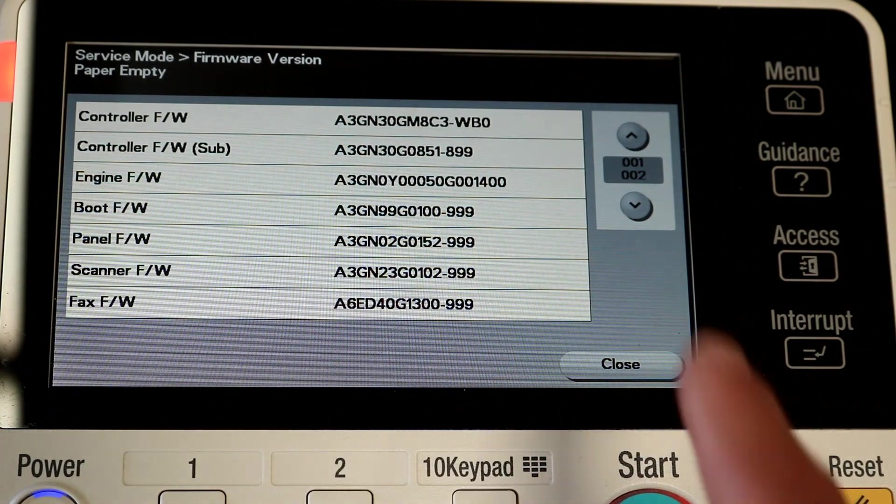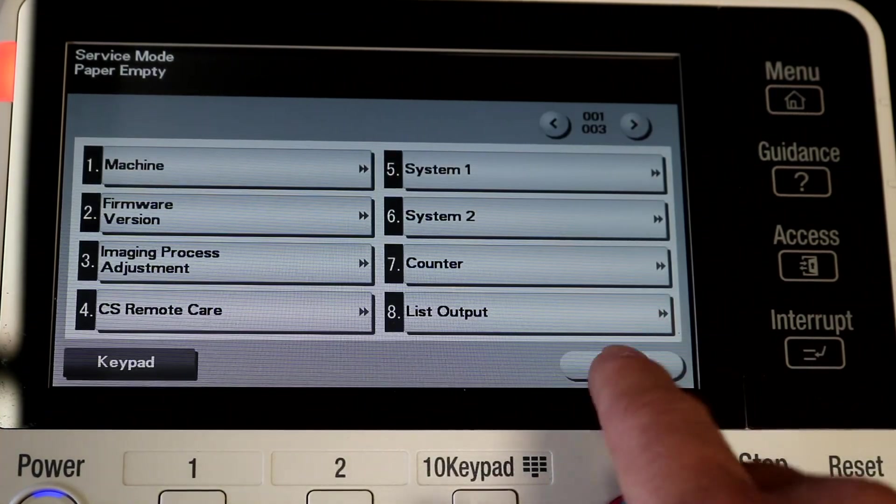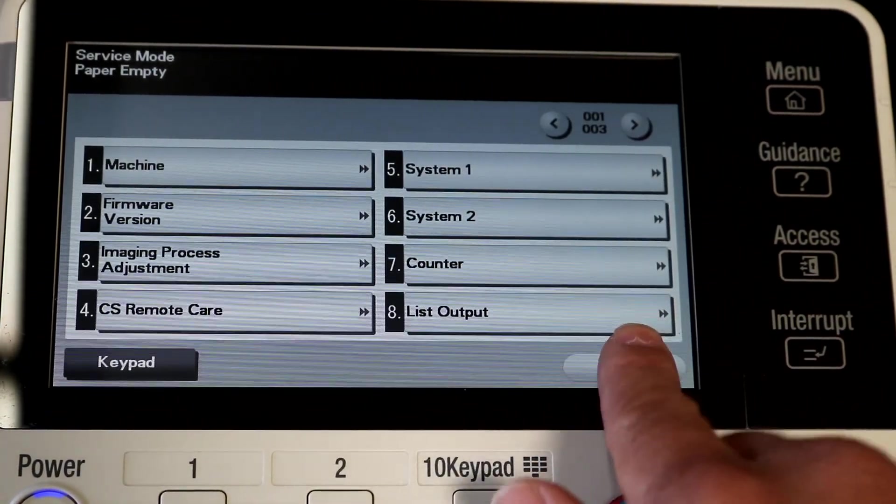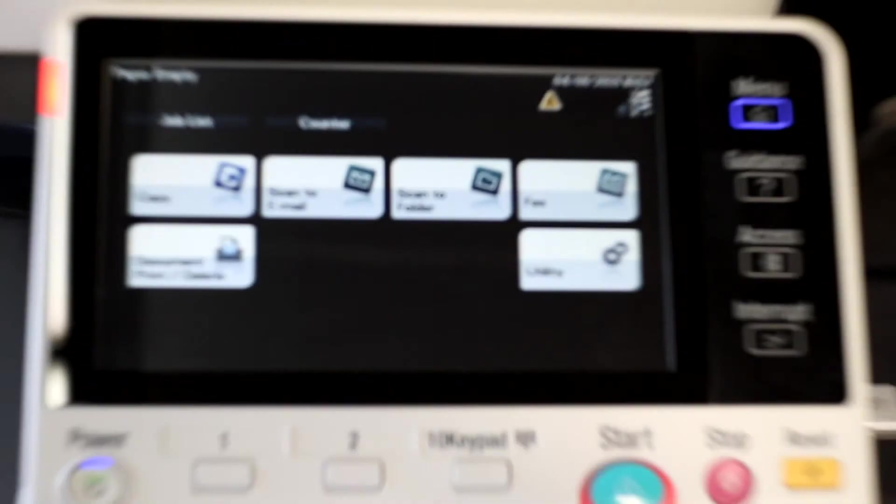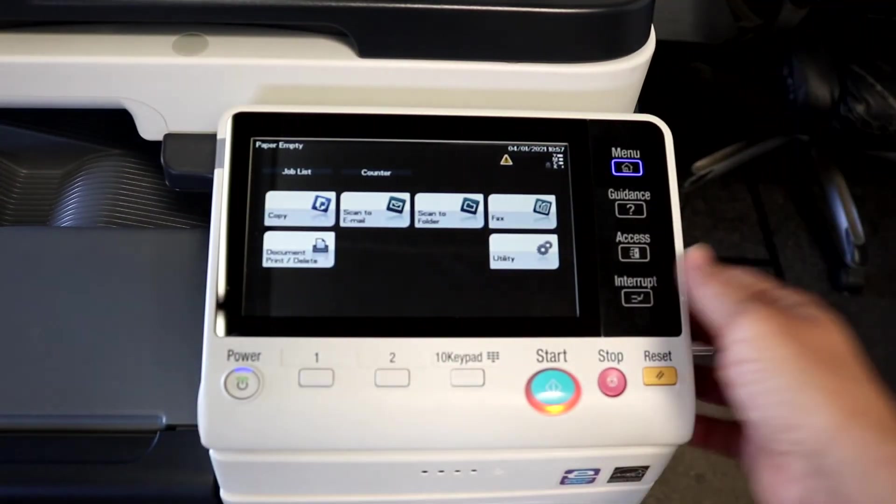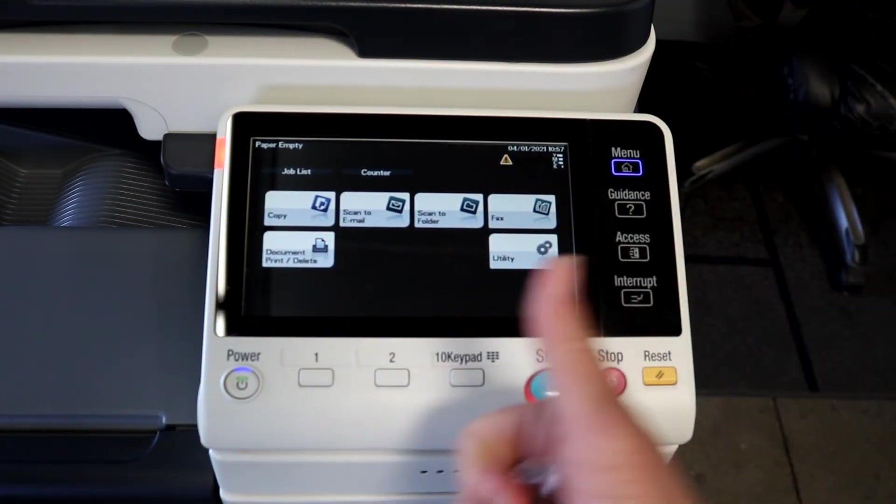That's how to install firmware on a Konica BizHub C3850 and probably some other models as well. You guys take it easy. Have a great day. See you on the next one.